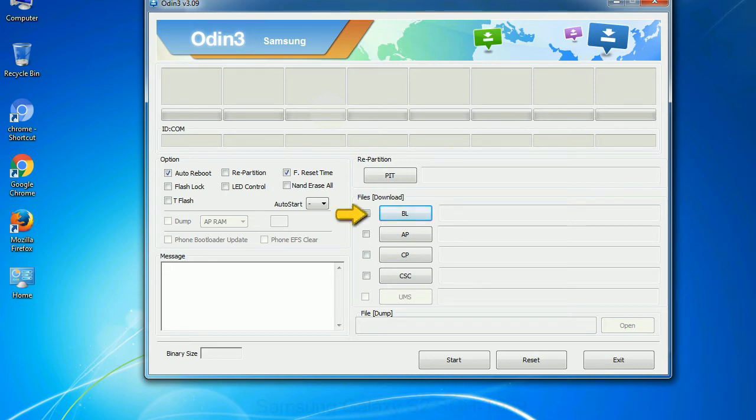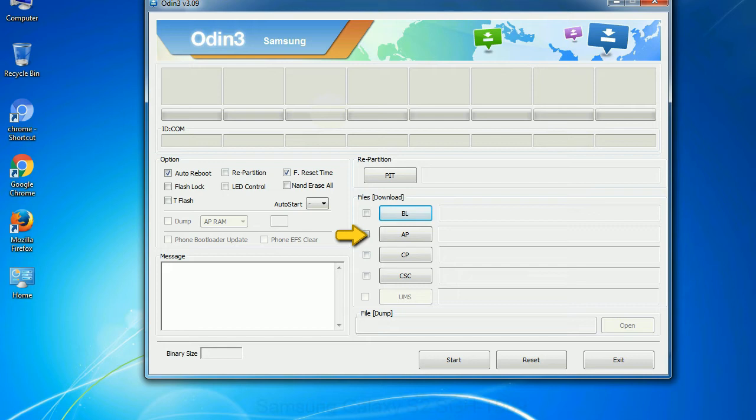Bootloader: This button is used to flash the device bootloader. PDA: It refers to the firmware build. You can use this button to select the ROM or kernel that you want to flash onto your device.